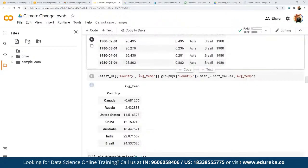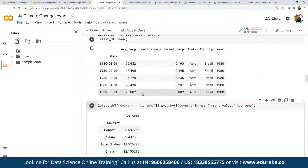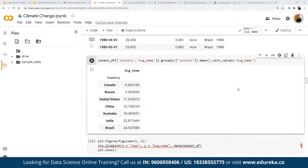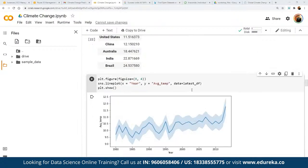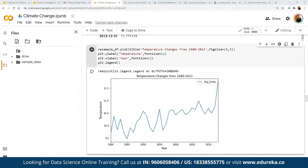We create the latest difference — finding country and average temperature based on the new data points as a new view. Then we create a new graph from this data. After that, we work on resampling — we resample based on the parameter 'A' (annual), define the resample parameters, and plot using matplotlib with a defined title and figure size. We can see that temperature has been continuously on the rise, increasing on a per-year basis.